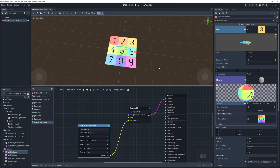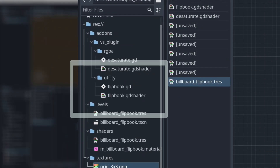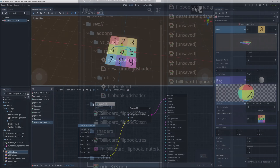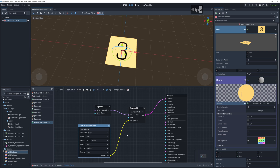Now, add the flipbook node, which is provided by a visual shader plug-in. This node enables the flipbook effect on your Mesh.